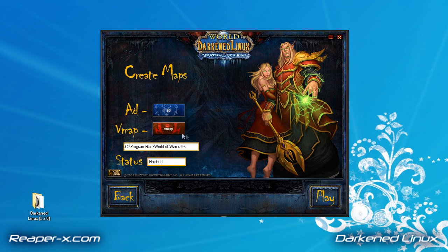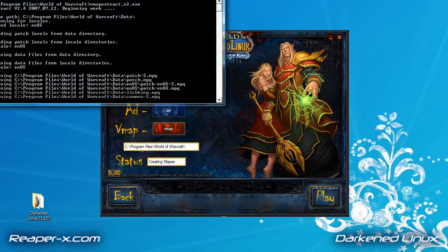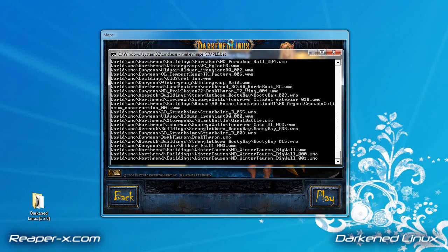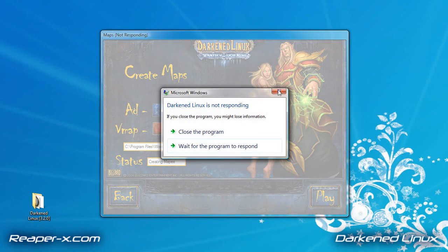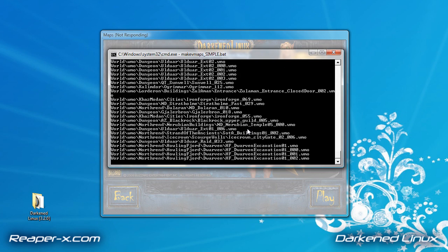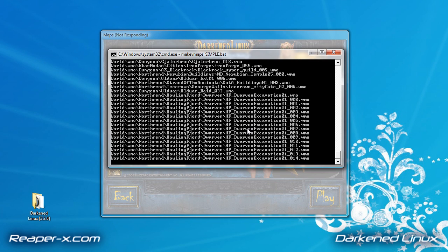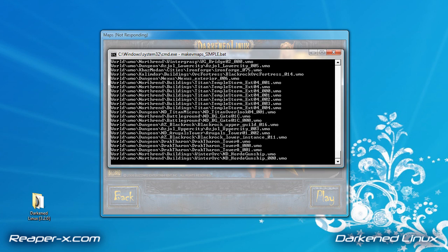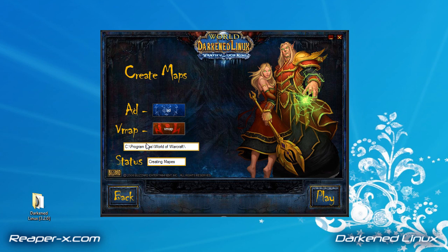Now we're going to click on the red VMAP button — this is going to create our second set of maps. Once again, a black box will appear. DarkenLinux will become unresponsive again, just leave it. This will also take two to three hours depending on your computer's processing speed. So I'm going to jump ahead. Okay, it's finished. If you exit any of the black boxes, you'll need to recreate that map, because the installer will exit when it's finished — so you do not have to touch anything.